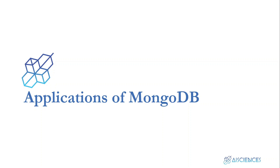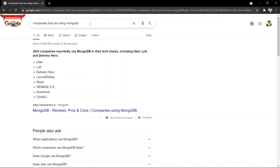MongoDB can be used in any application — any mobile-based application, any web-based application, games, data analytics, data analysis, data science — you name it, you can simply put MongoDB in anything. If you search for the companies that are using MongoDB, you will be surprised that even Fortune 100 or Fortune 10 companies are using MongoDB or are migrating to MongoDB.